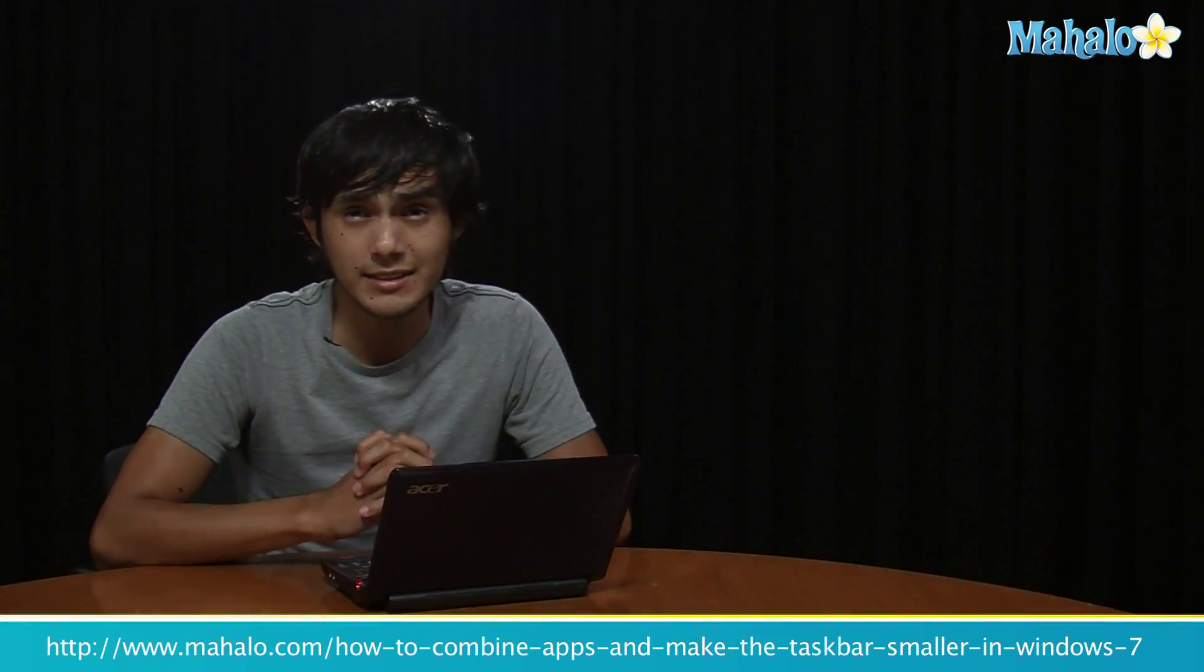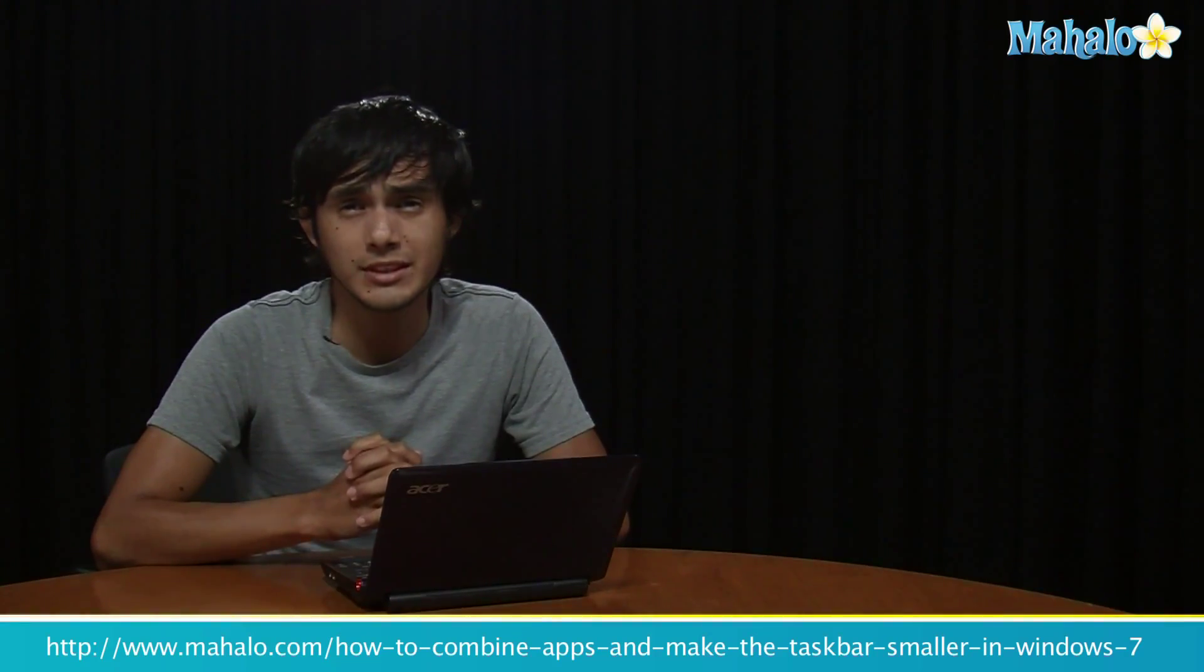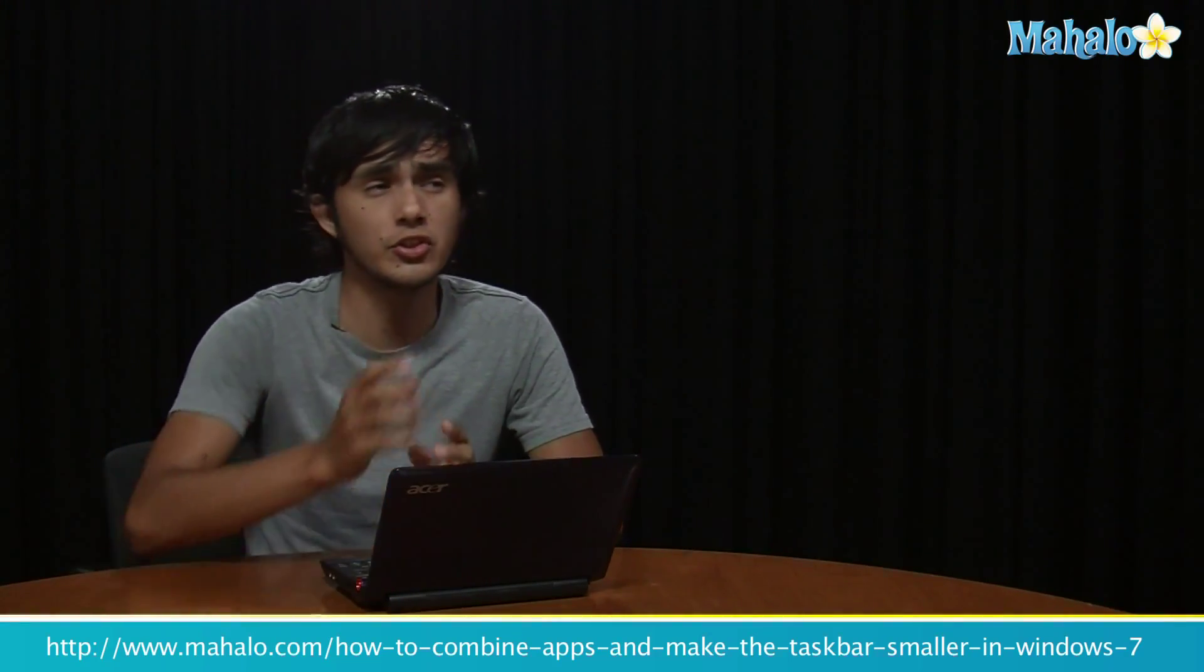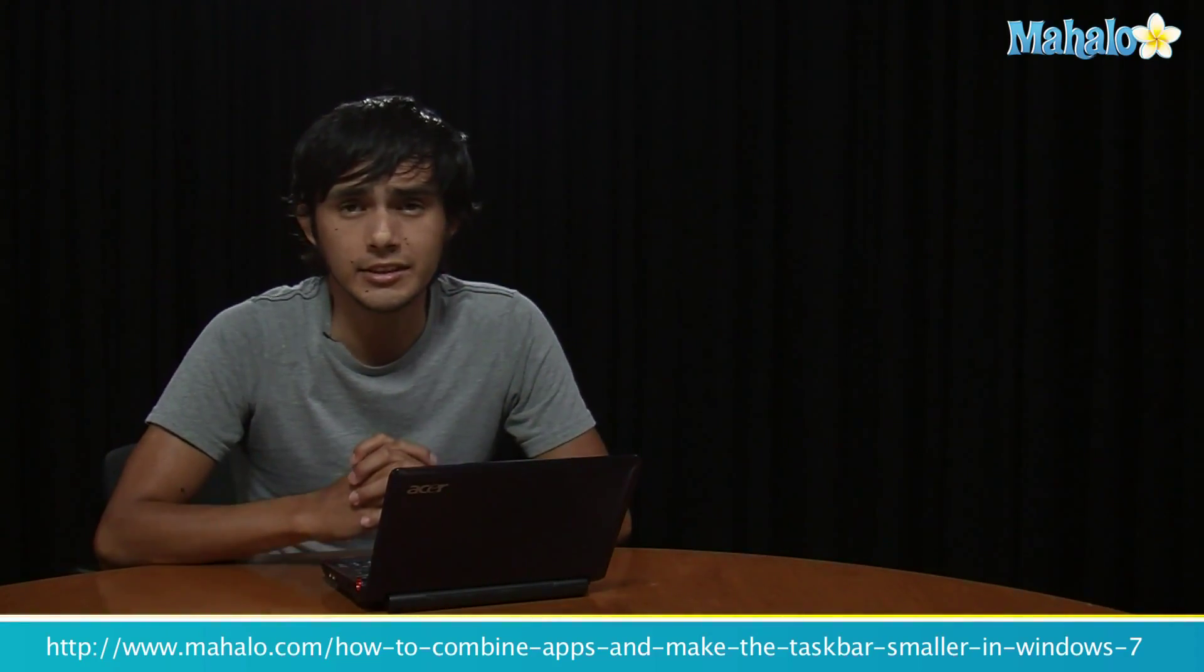So I hope you enjoyed that tip. If you want to learn more Windows 7 tips, make sure you click on these links. And I'll see you there.